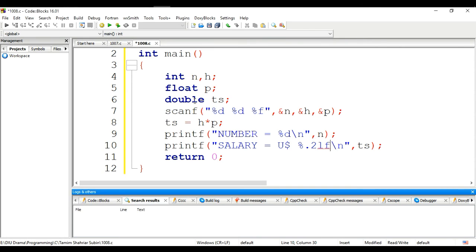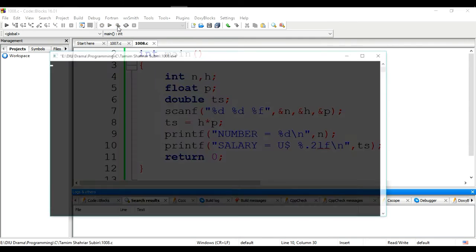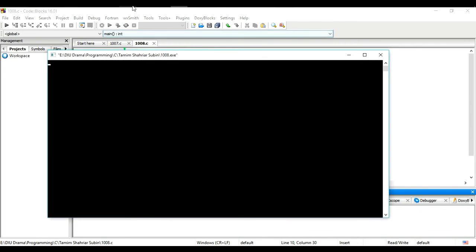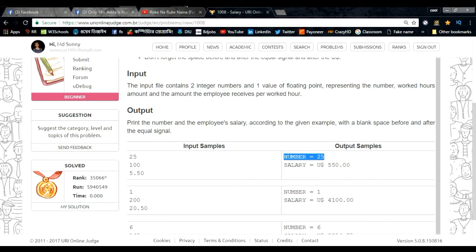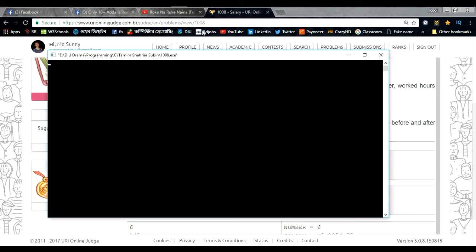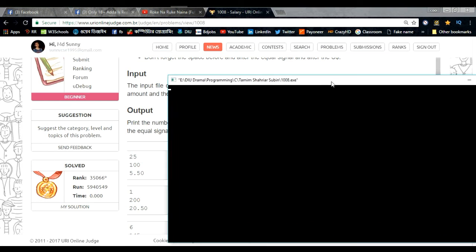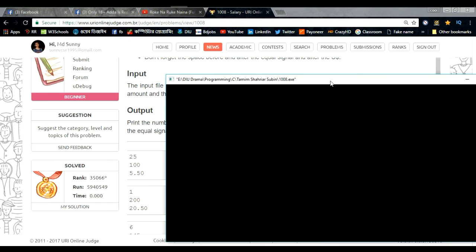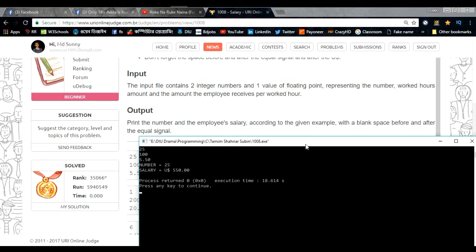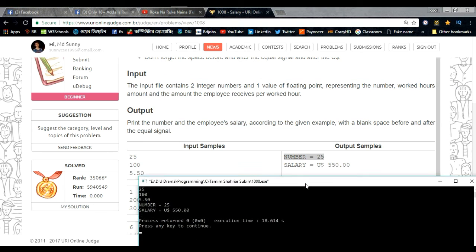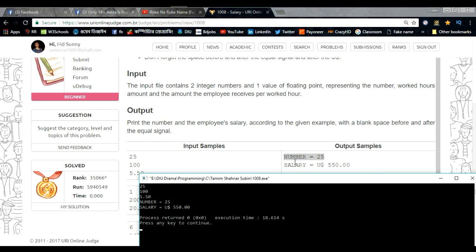That's it, let's run the program. Inputs are 25, 100, and 5.50. Employee number 25, salary is US$ 550.00.